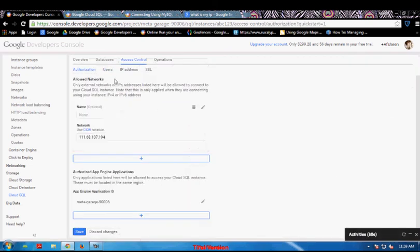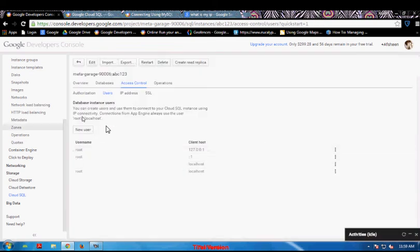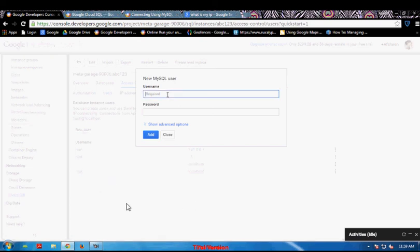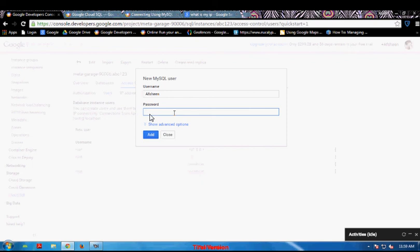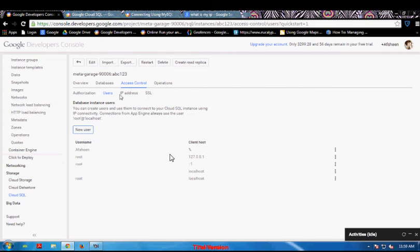Now I will assign a user through which I will connect to that instance. As you can see here, it is showing the details of users present. I am going to create a new user — username is my name, and I will assign the password abc123. I am just going to add it. As you can see in the options, my user is successfully created.